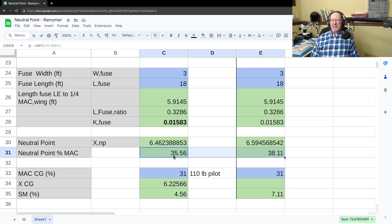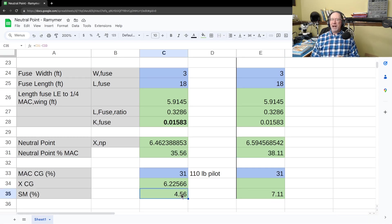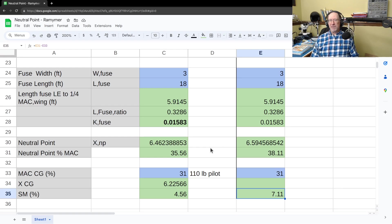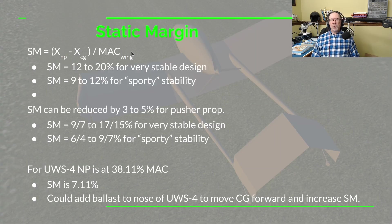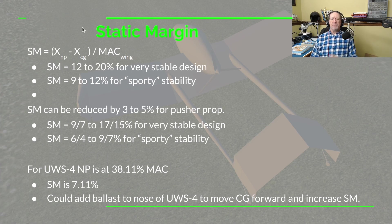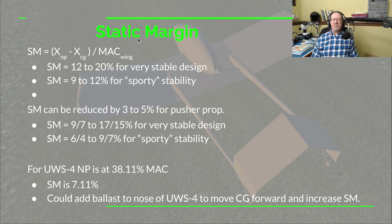So with the end-plate correction applied, our CG margin in front of the neutral point goes from 4.5% to 7.1%. The static margin is defined as: (X_neutral_point minus X_CG) divided by wing chord, multiplied by 100 to get a percentage. That's the distance the center of gravity is in front of the neutral point.